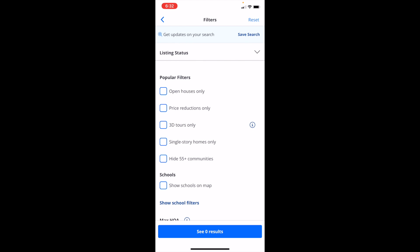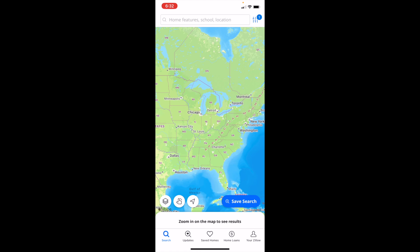By pressing this button, you now have that checked. Then go to the bottom and press see results. You can now view houses that have currently been reduced in price that are appearing on Zillow.